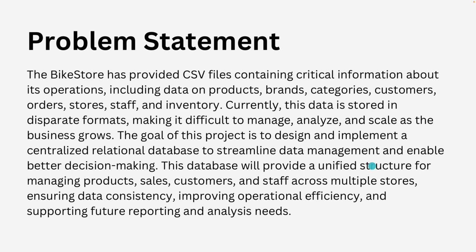All right now let's look at our problem statement. So it says a bike store has provided us with a CSV file and that file contains very vital information like the store's operation, the products, the brands, the categories, type of styles they have, and also their inventory. So basically all of those information is stored on different CSV files which we can say that these are different tables that would form our database. And in those tables we have attributes and entities which is the columns and rows. Now currently this data is stored in desperate formats making it difficult to manage and analyze. So the goal is to try to design and implement a centralized relational database to help streamline their data management and also enable better decision making. So this is basically our goal for this project.